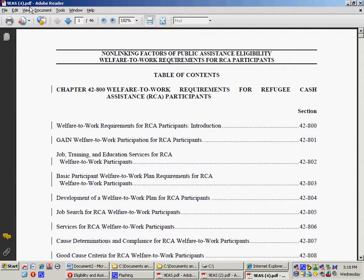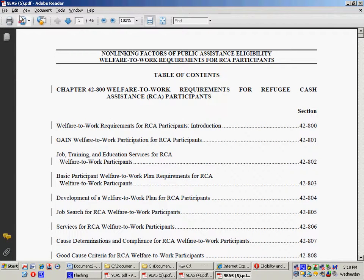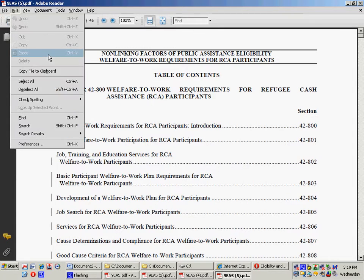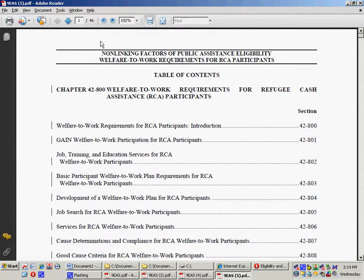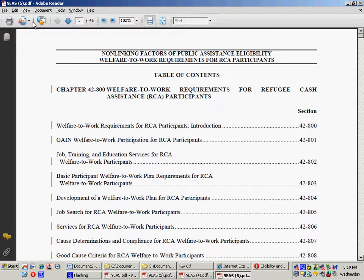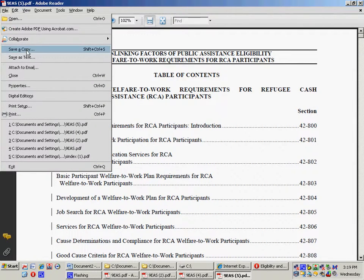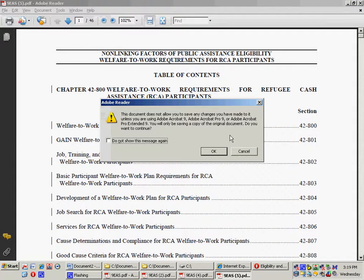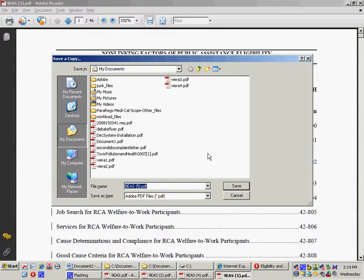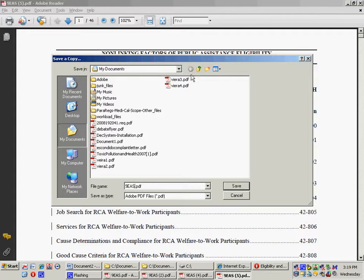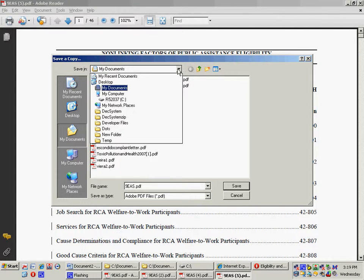So what I'm going to do is save a copy of this file, which should be an option here. Save a copy and save as PDF. I'll save it to my desktop just for the heck of it.